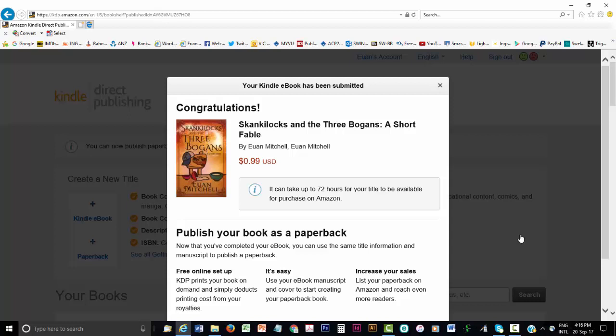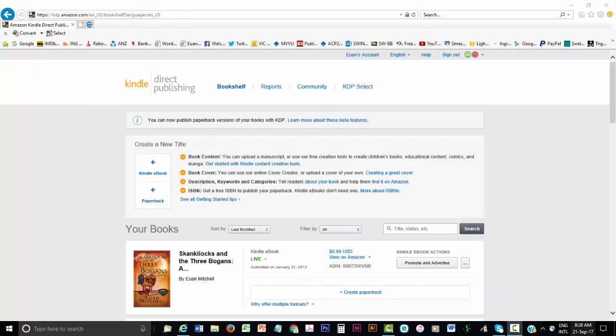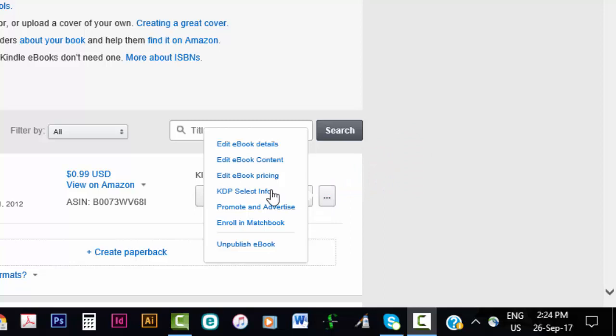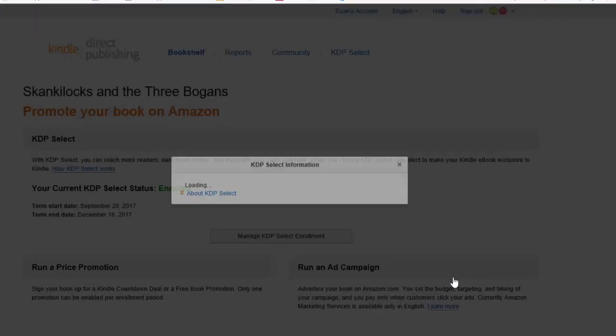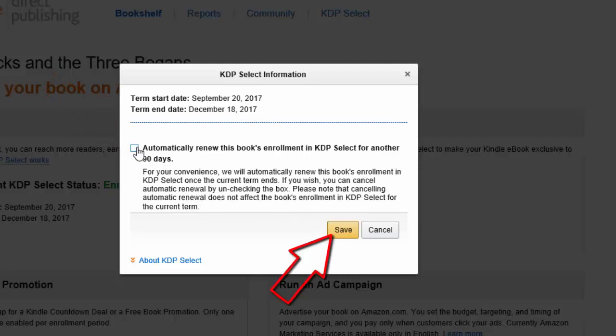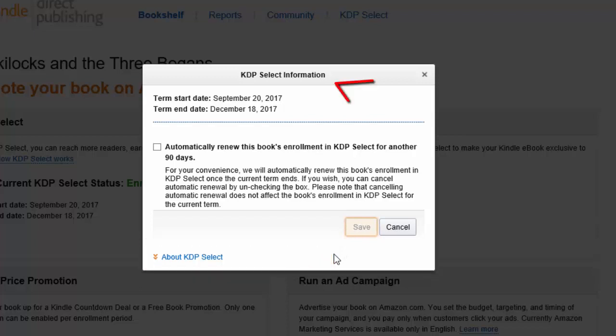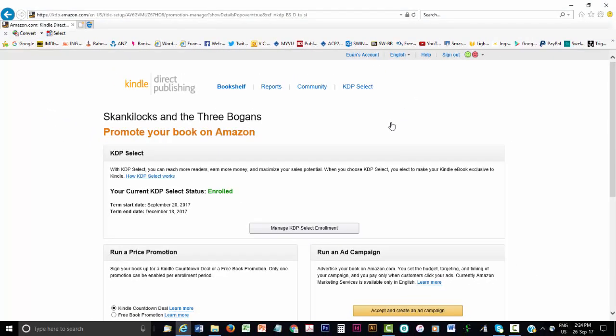But there is a trap for new players in using KDP Select. It defaults to auto-renew. So those 90 days will become 180 days unless you turn off auto-renew. Fortunately, turning off auto-renew isn't hard. The trick is knowing about it. From the listing of your eBook on the bookshelf, go towards the right and click on the three dots at the end of the listing. Among the options that come up, click on KDP Select Info. From here, uncheck the box that says, Automatically renew this book's enrolment in KDP Select for another 90 days. Then save. Note that in the bottom left of the dialog box, it says, Your enrolment options were updated successfully. Then click the cross at the top right of the dialog box to exit. This avoids the worry of undoing what you've just done by clicking cancel.